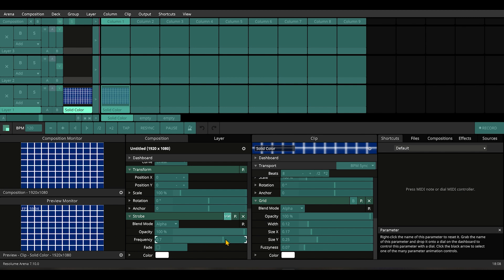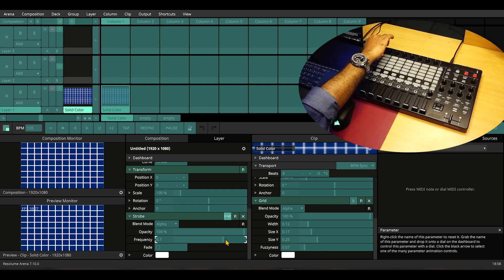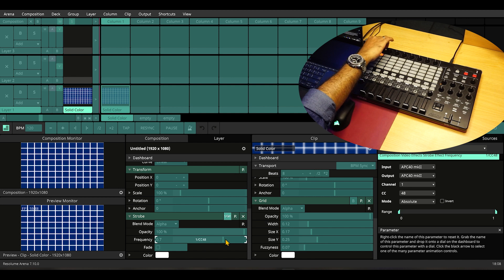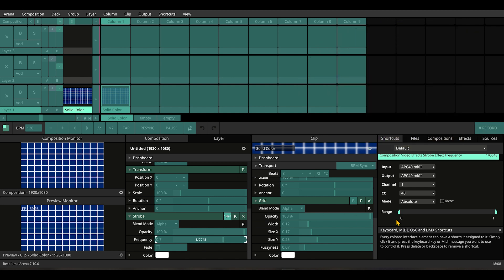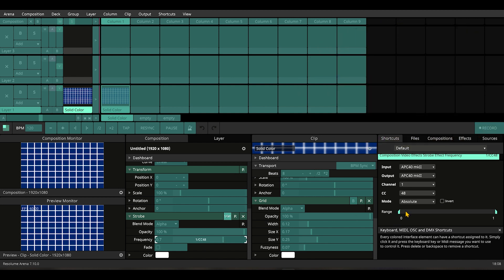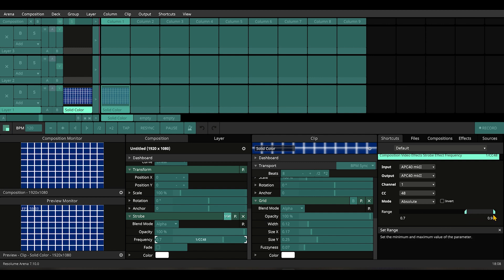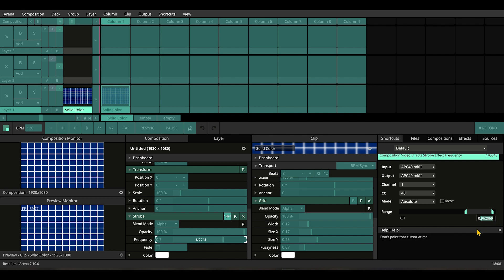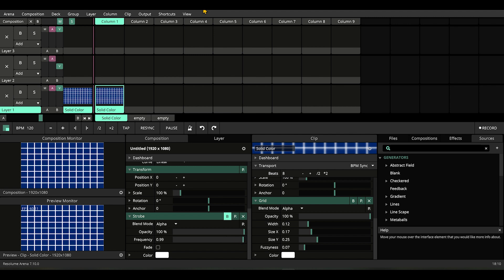Let's MIDI map the range of strobing with this button. Remember, we have to set the range to 0.7 to 0.99. Yes, 0.99 is our sweet spot for this effect. Let's get out of MIDI mapping. This is mapped, so let's try out how our faders are working.